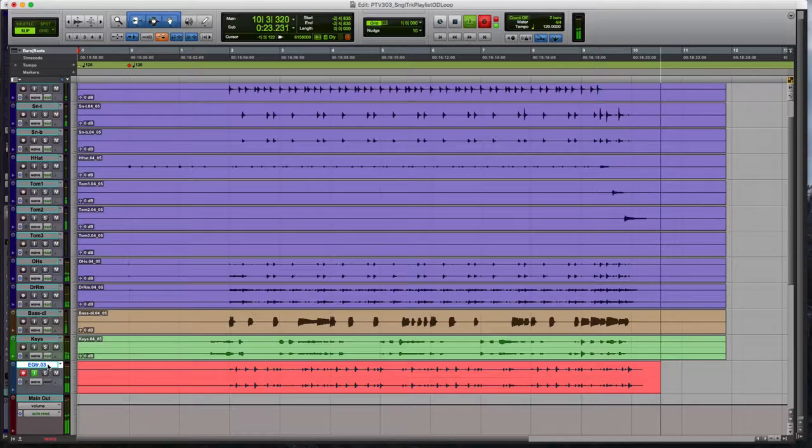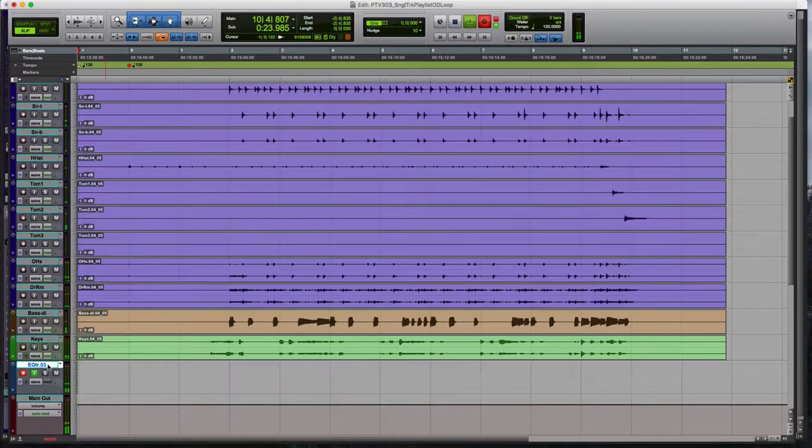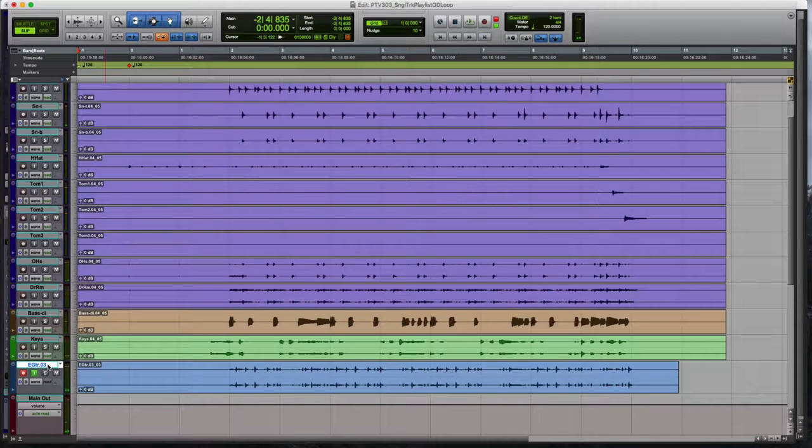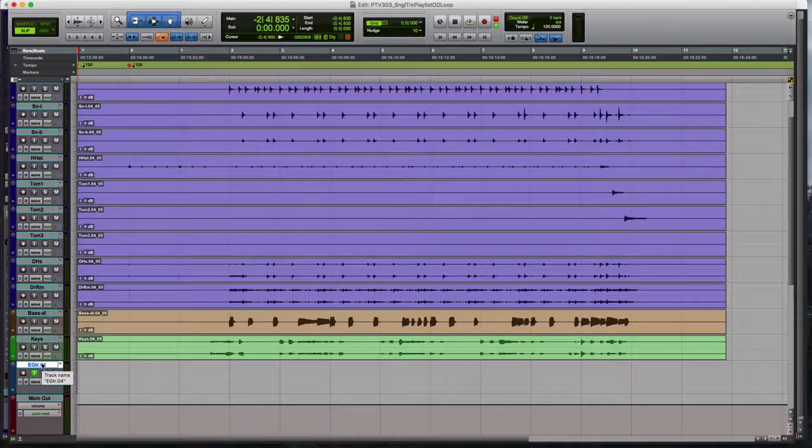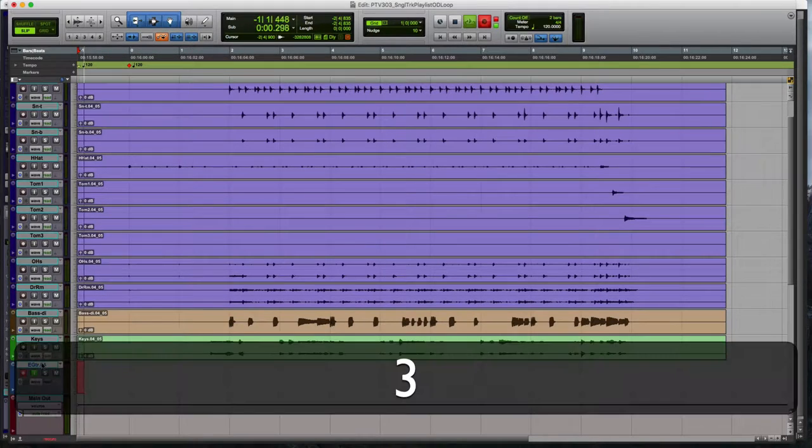OK, there's take number three. Ready to roll on take number four. We'll do control backslash. Hit return. Hit three to record. Away we go.